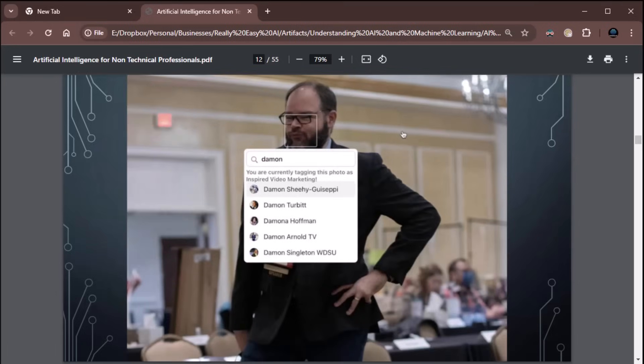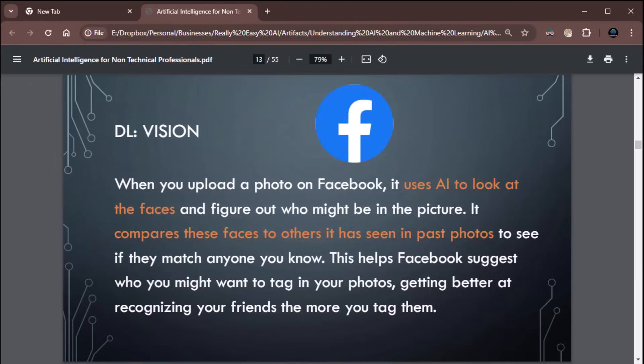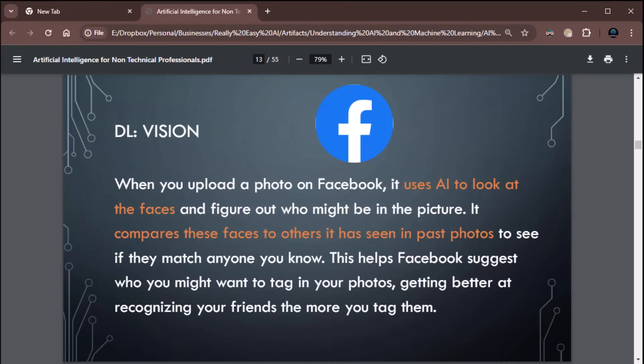How about facial recognition? When you upload a photo on Facebook, it uses AI to look at the faces and figure out who might be in that picture. Now, as we already learned, that's deep learning. It compares these faces to others it has seen in past photos to see if they match anyone you know. This helps Facebook suggest who you might want to tag in your photos, getting better at recognizing your friends the more you tag them. So, the more you tag them, it remembers those faces, it stores those faces, and the next time you take a picture, it looks at the faces in the picture, compares them to the faces it knows, and suggests tagging.